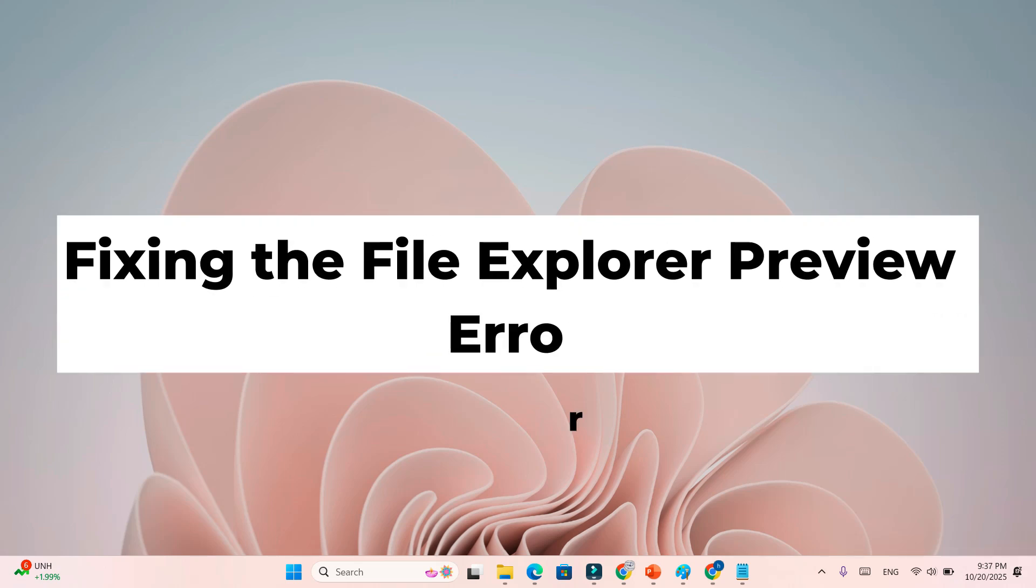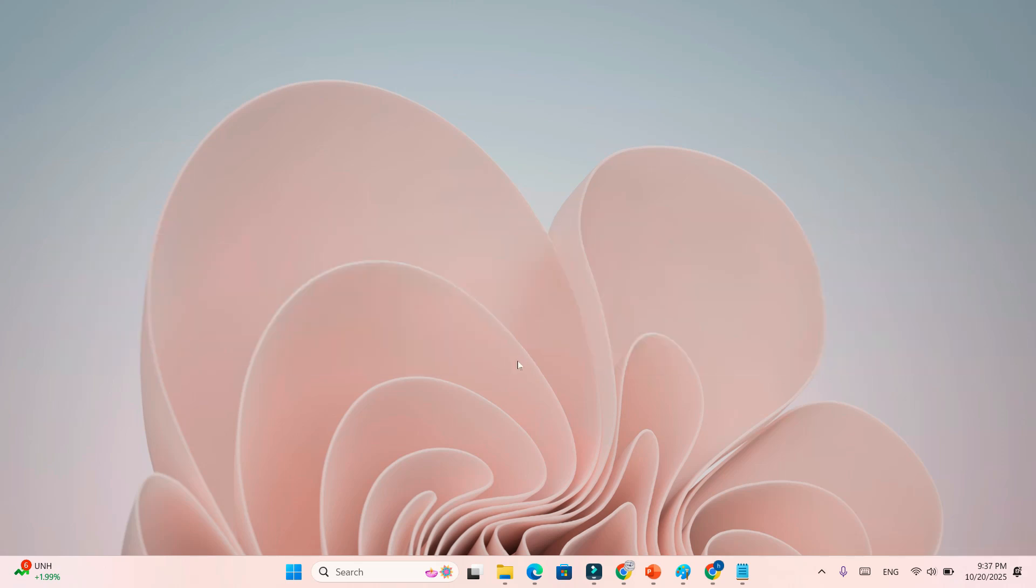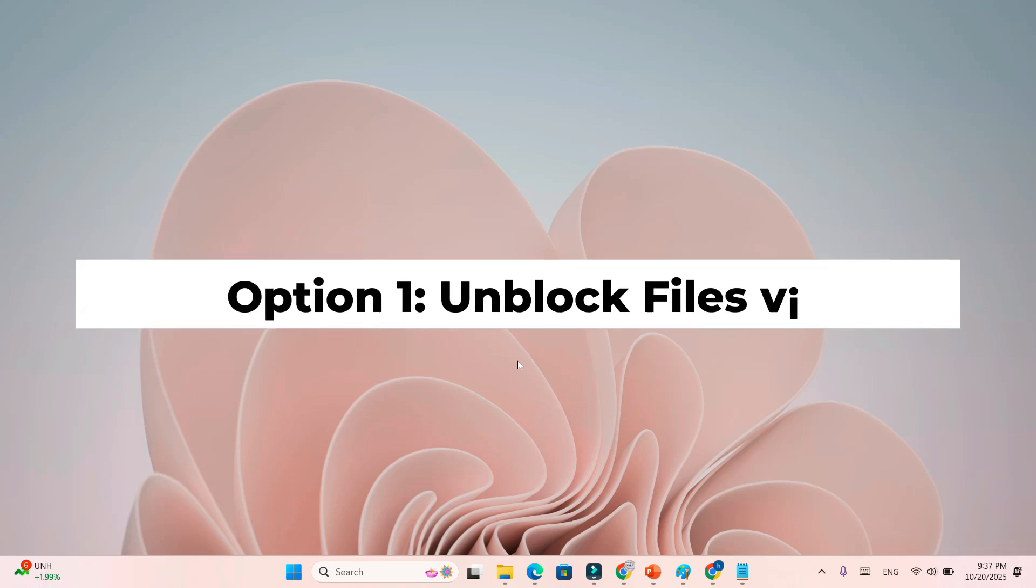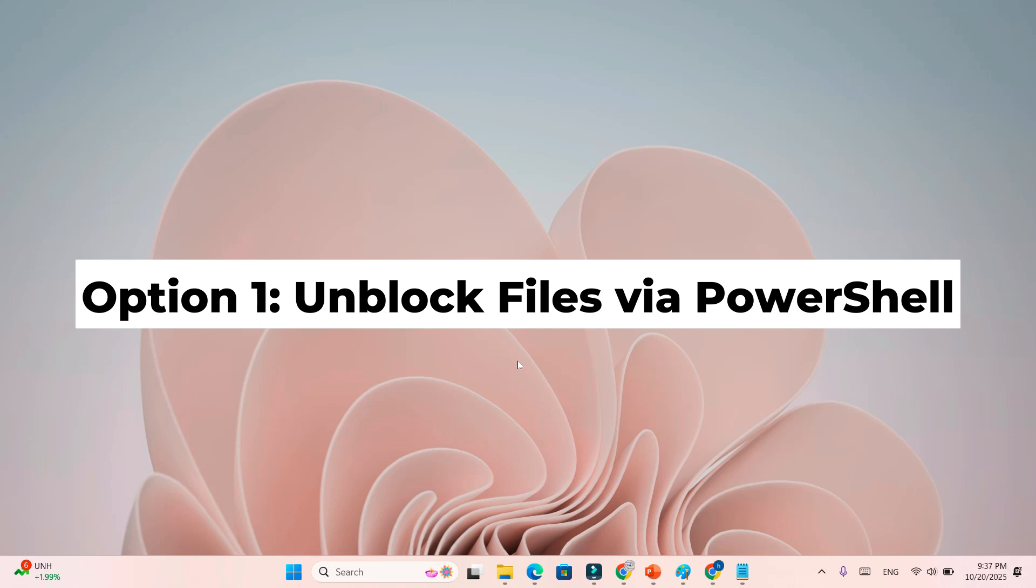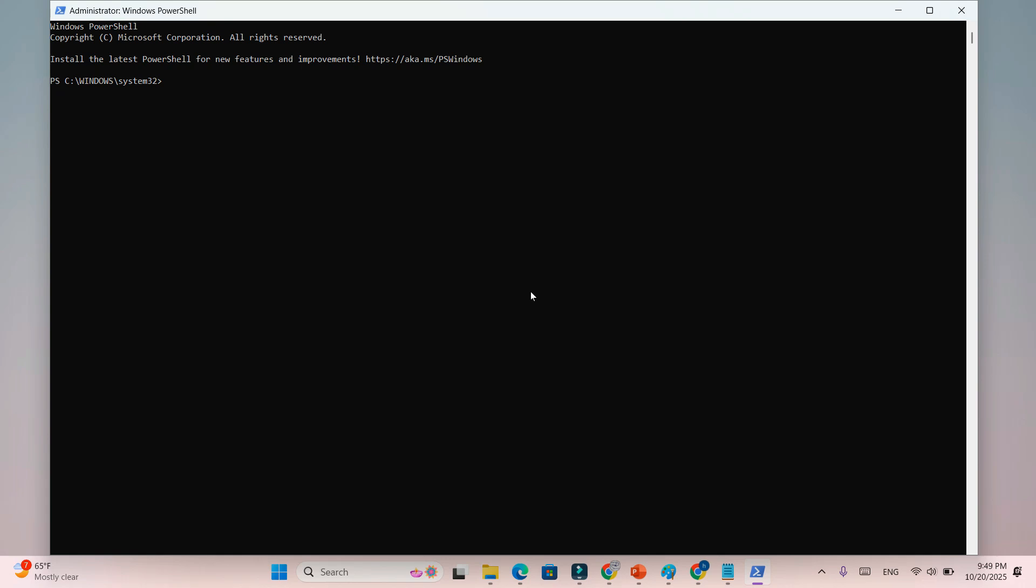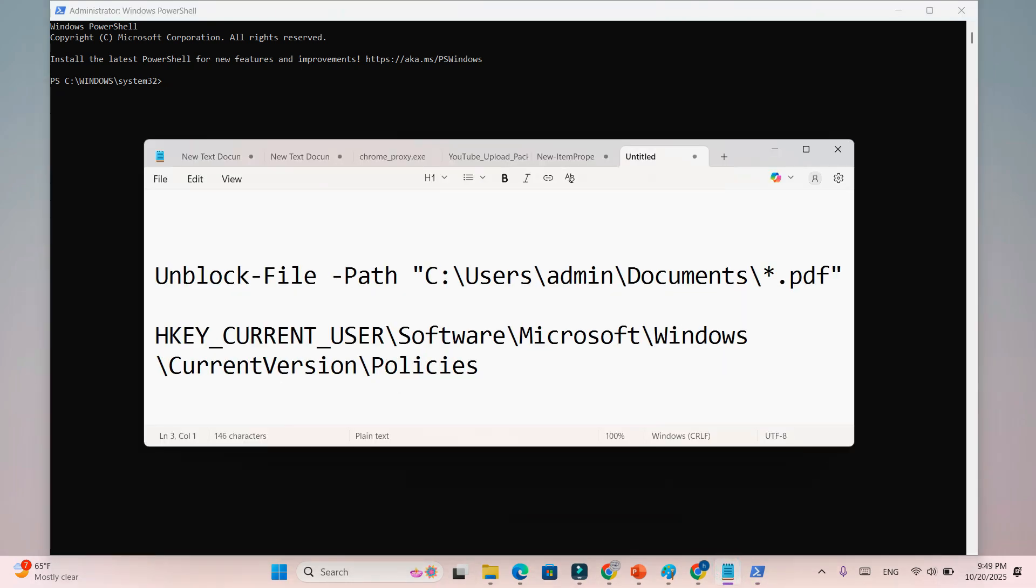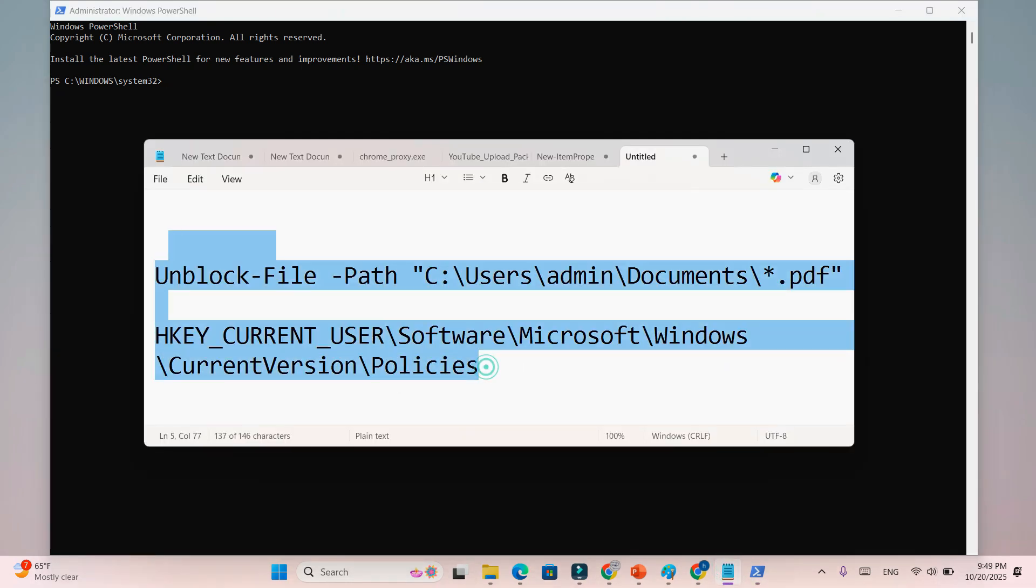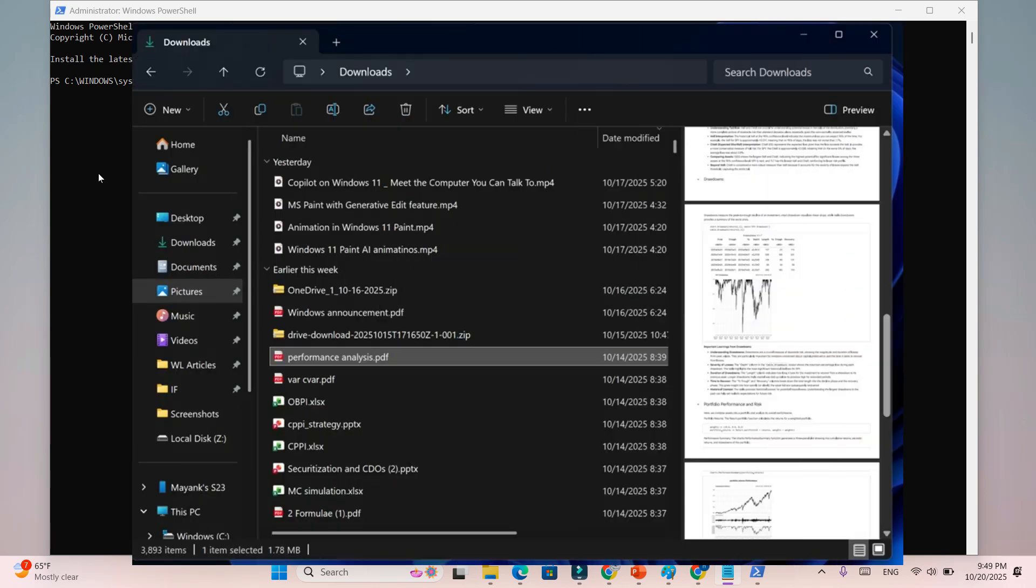Step 5: Fixing the File Explorer Preview Error. You have two easy fixes, and uninstalling the update isn't one of them. Option 1: Unblock files via PowerShell. Open PowerShell as administrator, run this command, replace documents with your folder name like downloads. Close PowerShell, your preview pane should work again.